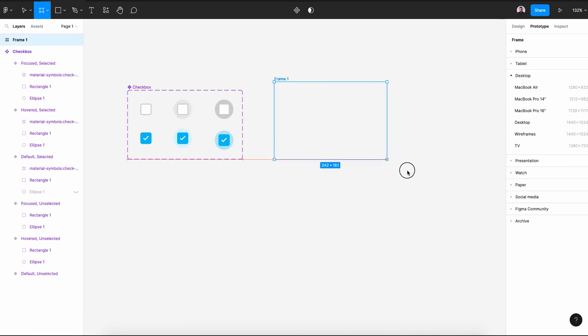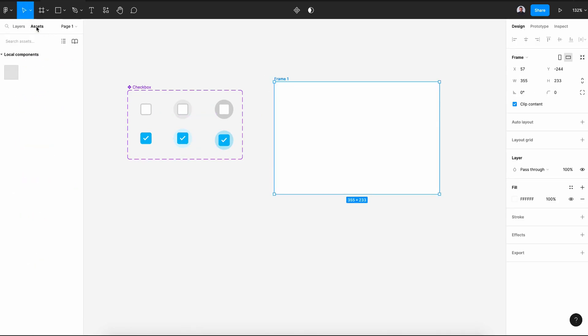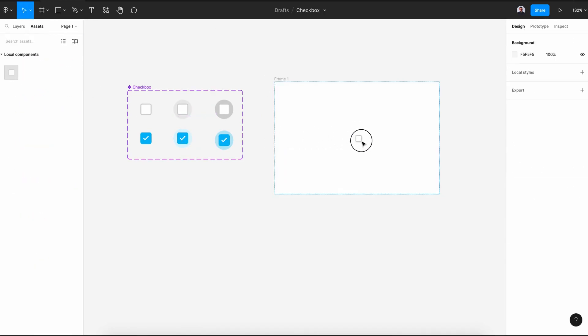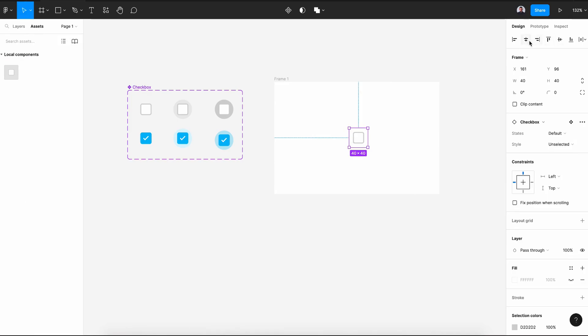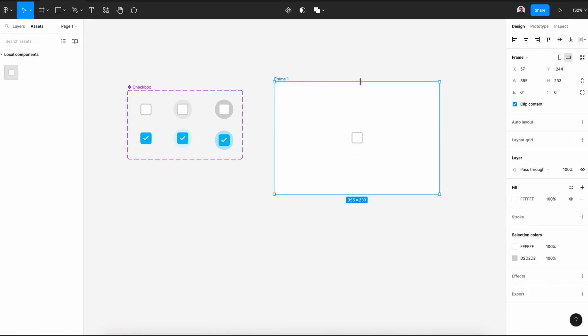Now let's see our final result. Create a new frame, go to the design tab assets, and click and drag our checkbox. Select the frame and hit the play button. If we hover, you see the state changes; if we focus, the gray becomes darker; and if we click, it activates. Click again and it returns to its default state.